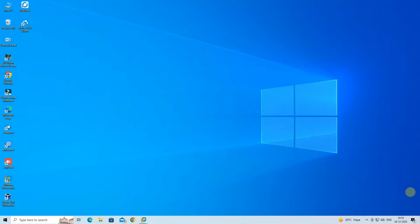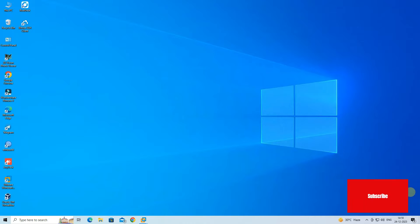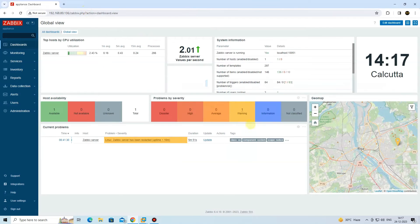Hello everyone, welcome to Wire Network. In this video, I am going to show you how to install Zabbix monitoring tool on VMware Workstation.